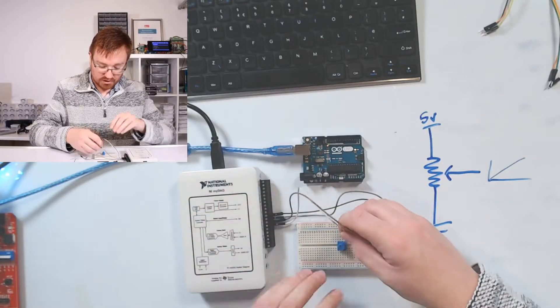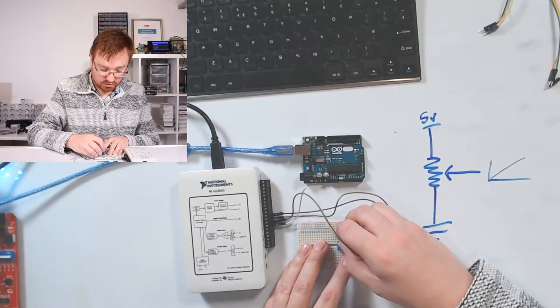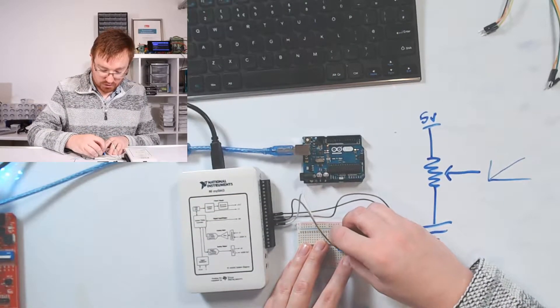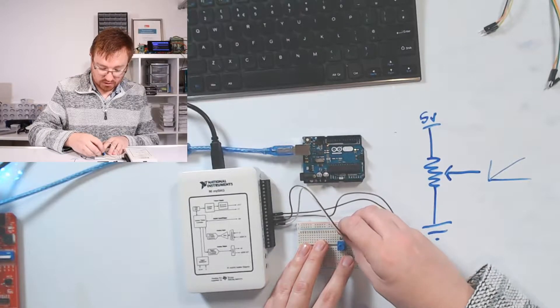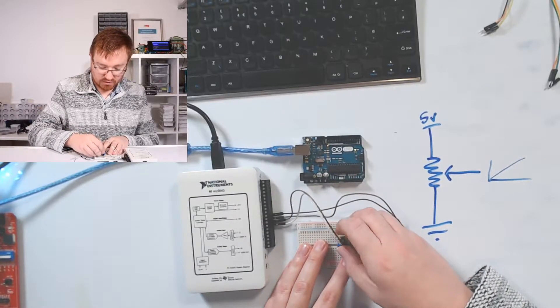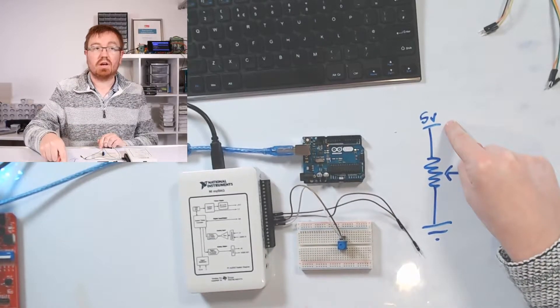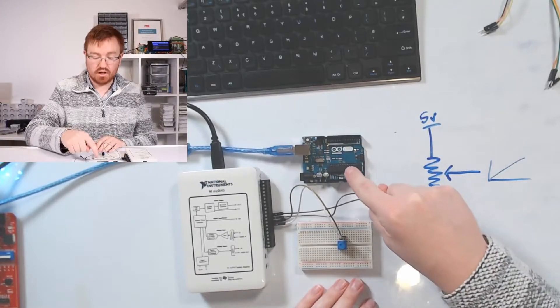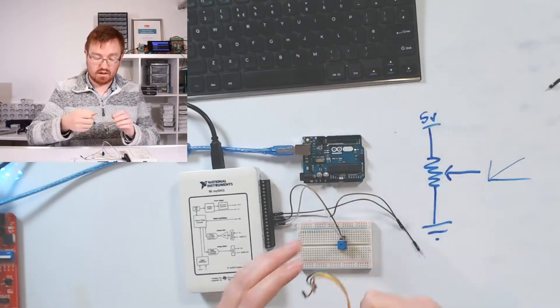So first of all, let me show you. I'm going to plug in my oscilloscope here and show you what the output looks like on this device. Now what I need to do is supply it 5 volts. I'm going to use my Arduino Uno for that.